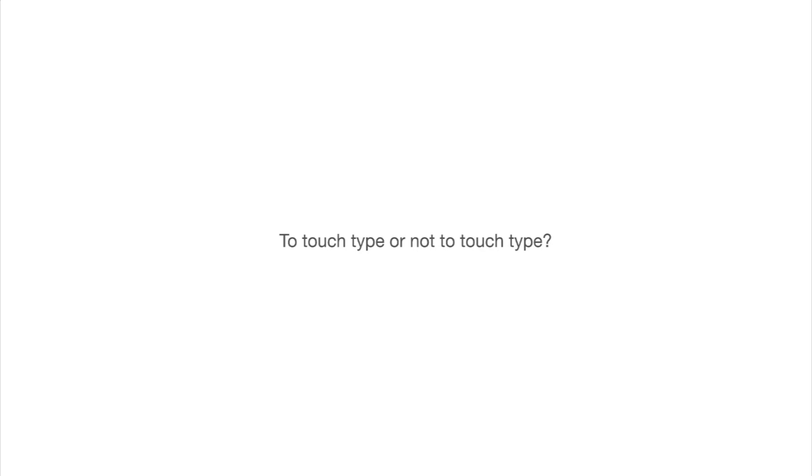So I definitely recommend this. If you even spend just 10 minutes a day with a touch typing program online, there are lots of free ones. I think it's a really valuable thing to do. And apart from anything else, it looks impressive. People always imagine that programmers can touch type. Probably half of us can't, but you automatically look more professional just from being able to touch type.